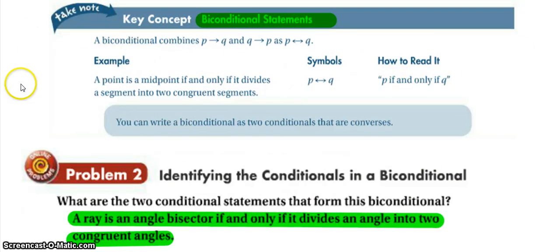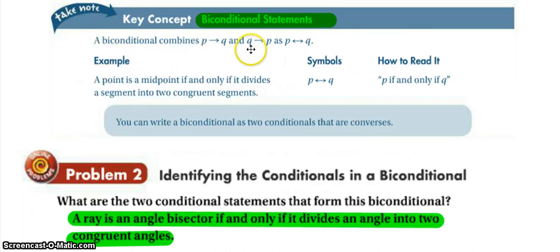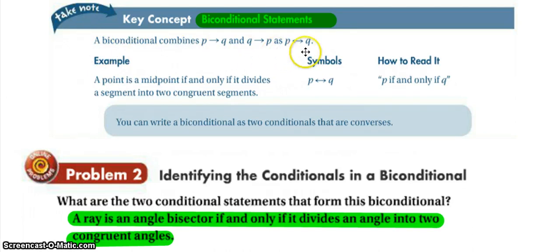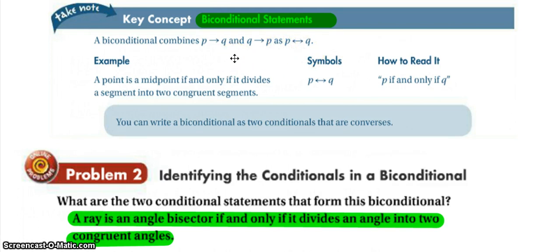A bi-conditional statement combines 'if P, then Q' and 'if Q, then P,' so P and Q go both directions. They are likewise conditional on each other.